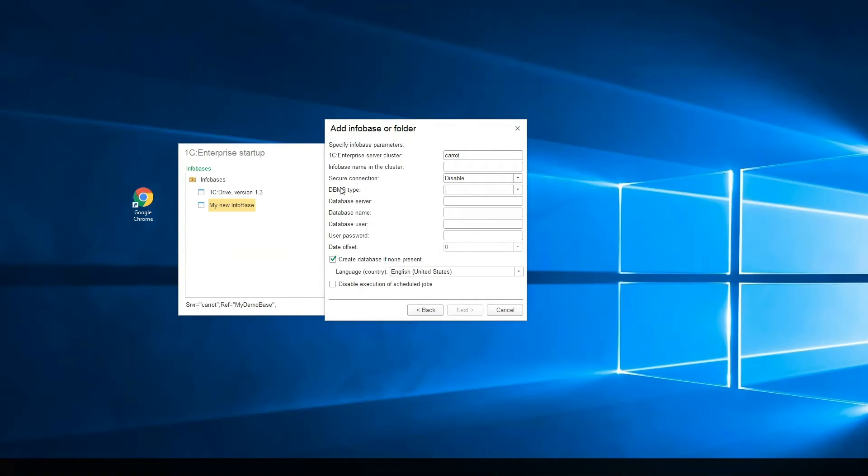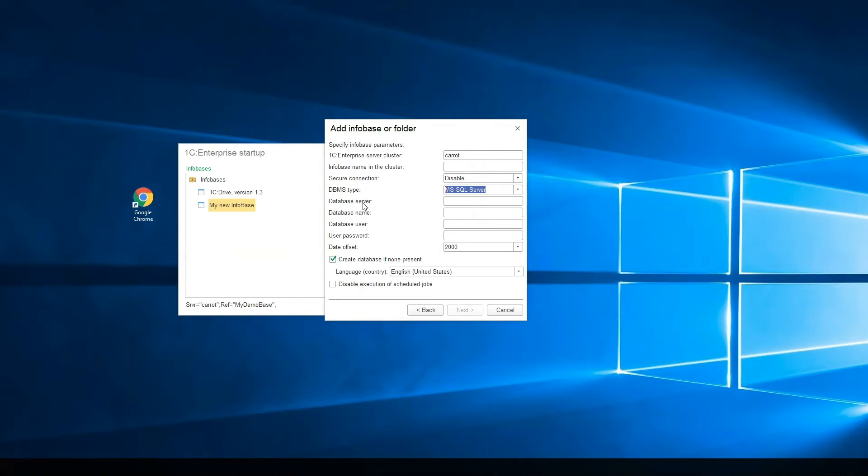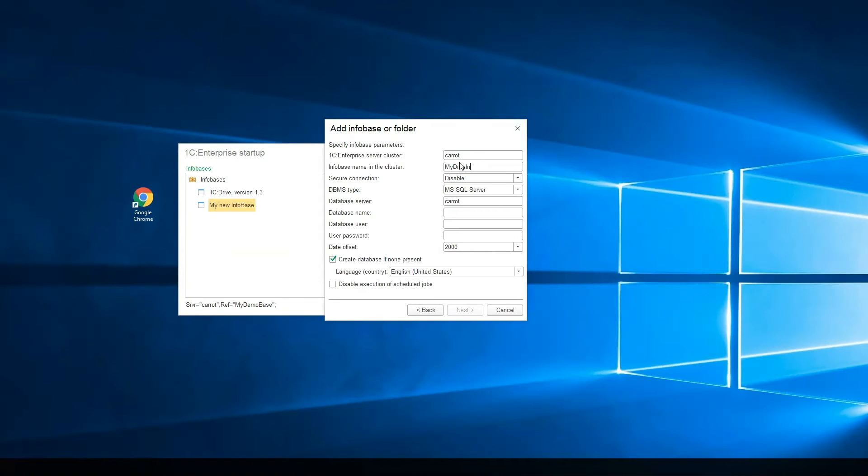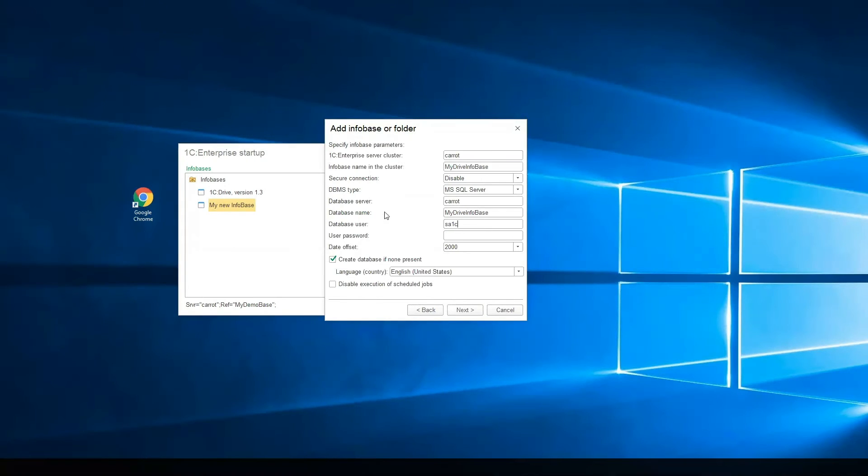What is the DBMS type, what name is the database server, and I will use this infobase and the same database. This is a user from DBMS server and its password.